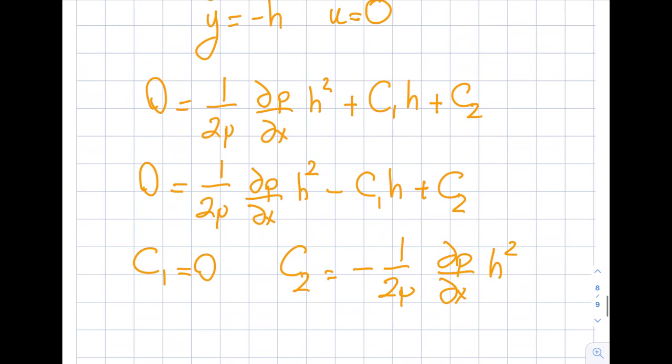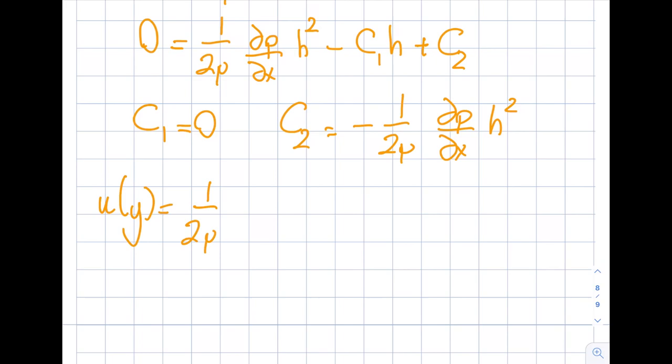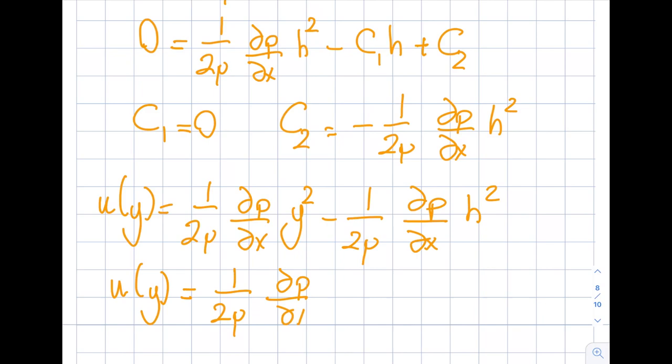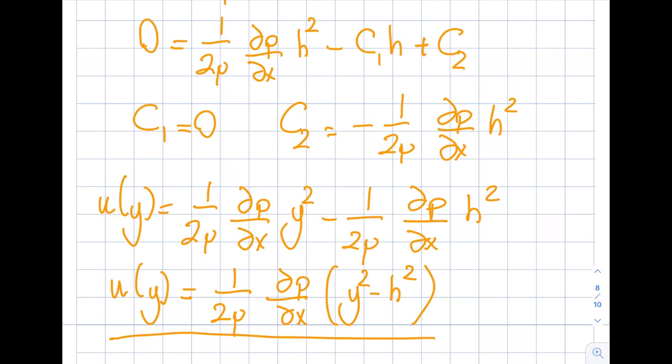Once I know C₁ = 0, I use the top boundary condition — that term is gone — and my C₂ = −(1/(2nu))(del p/del x)·h². Substituting back and taking a common factor, the final velocity distribution is: u(y) = (1/(2nu))(del p/del x)·(y² − h²).